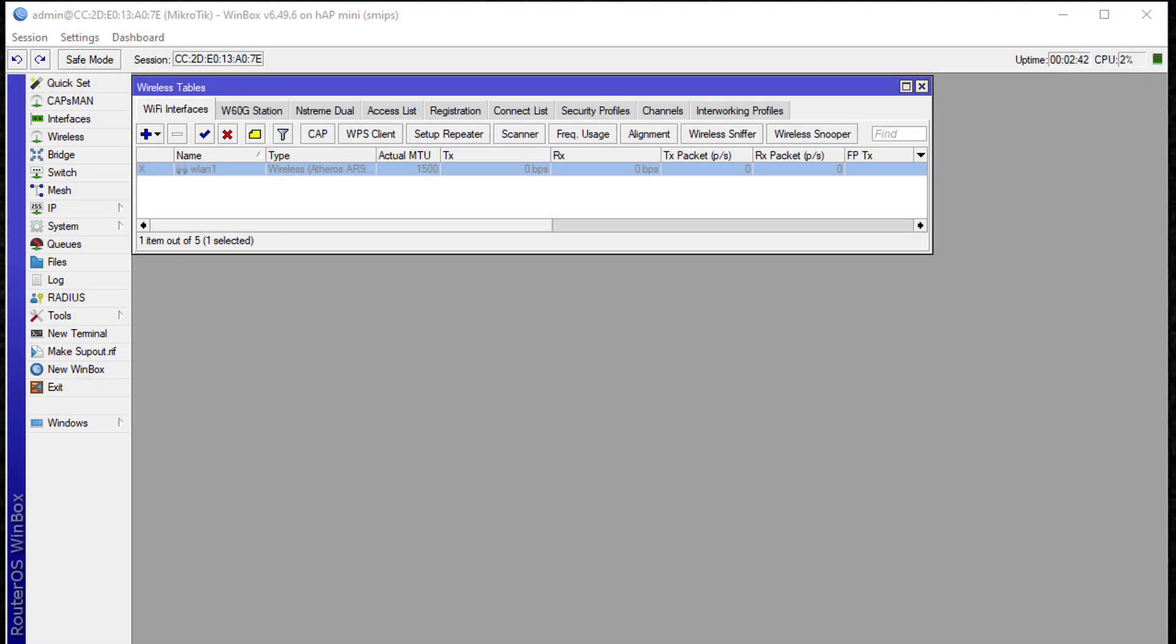Hi everyone, welcome back to another tutorial. Today I'm going to show you how to configure your router to work as a wireless repeater or what they call a wireless range extender.